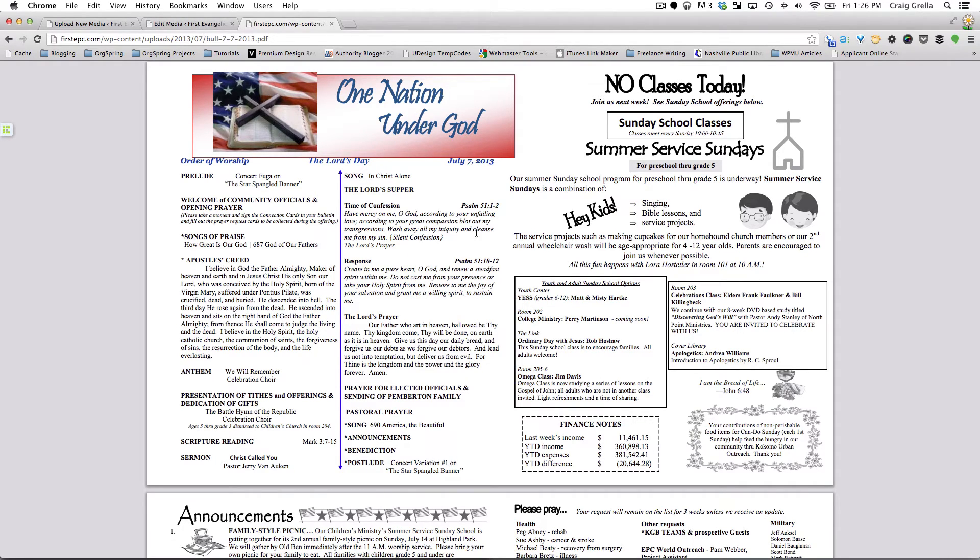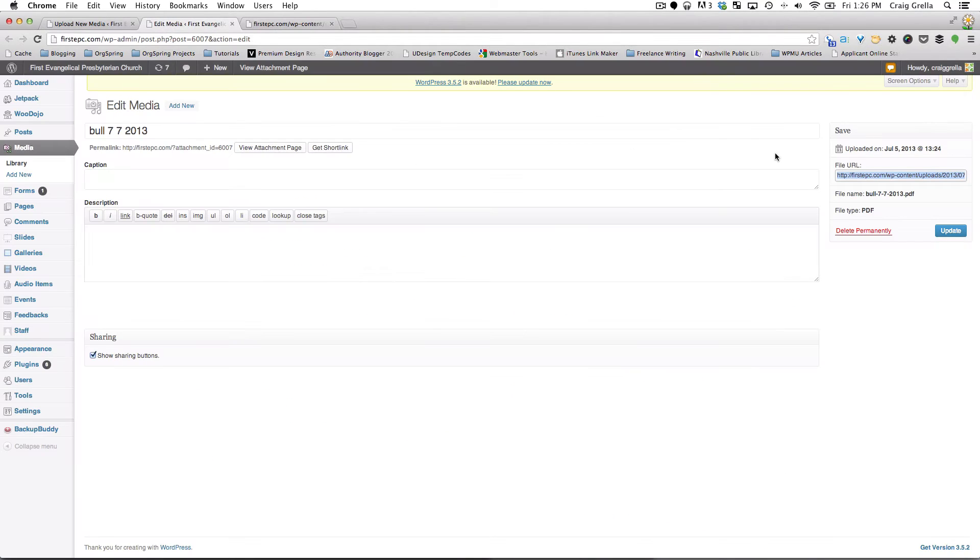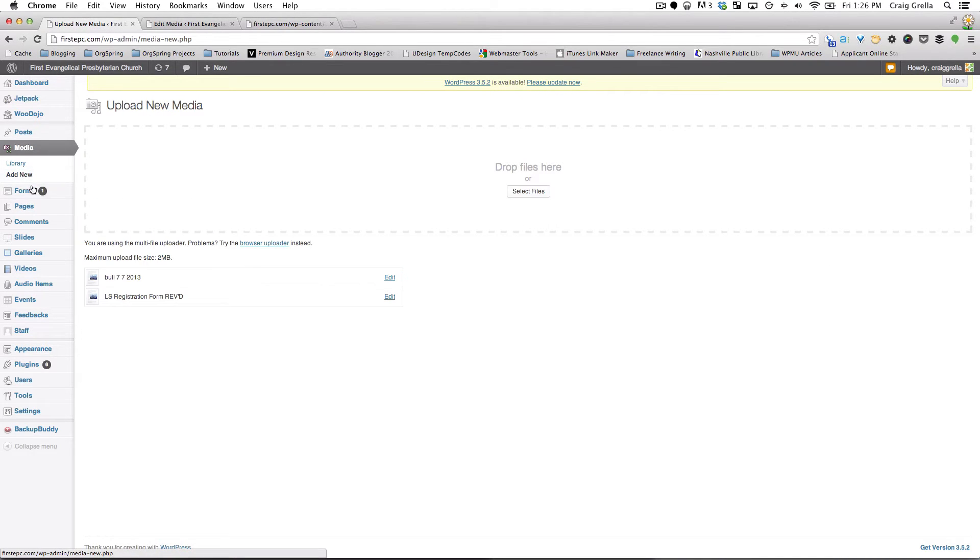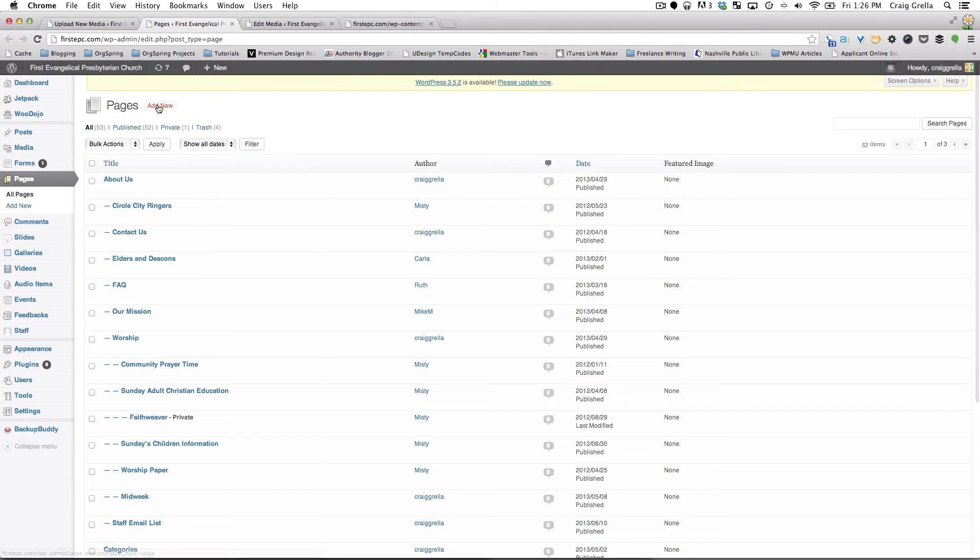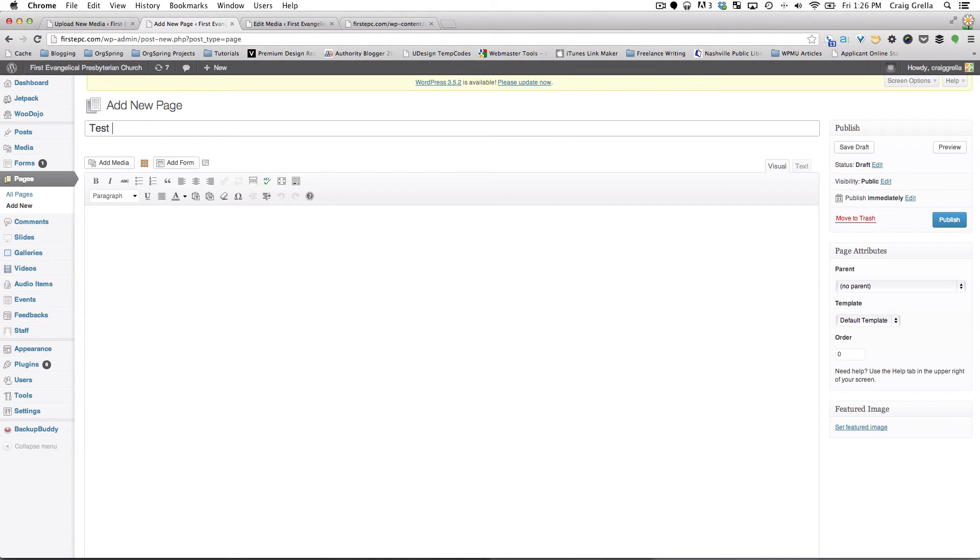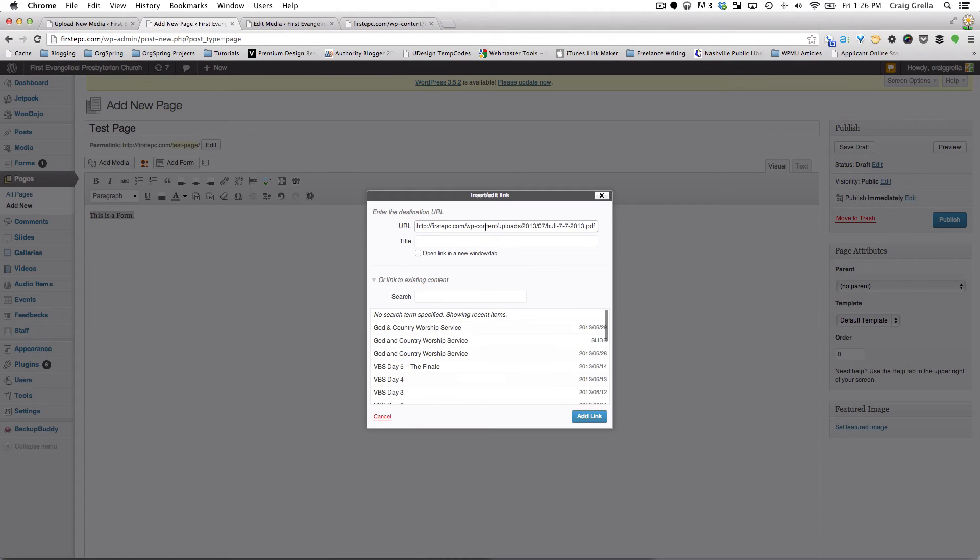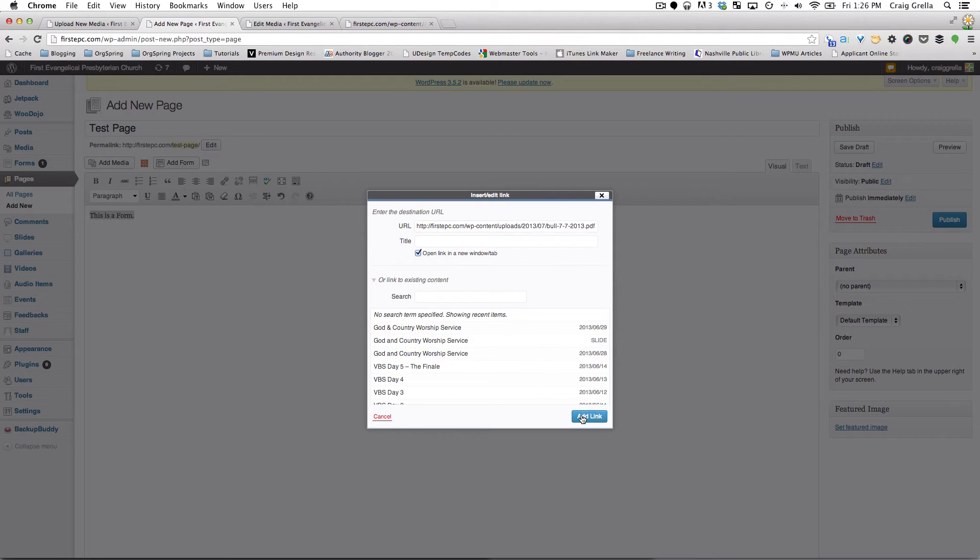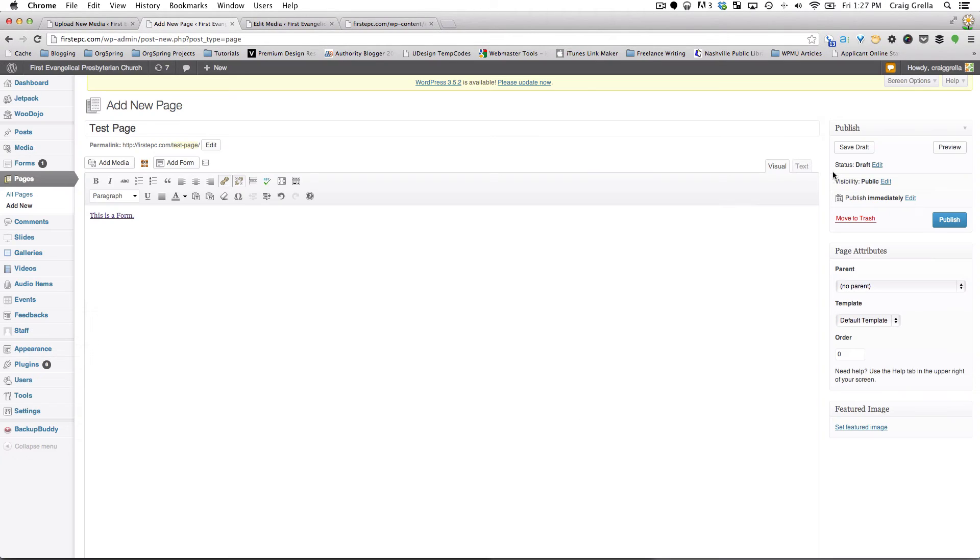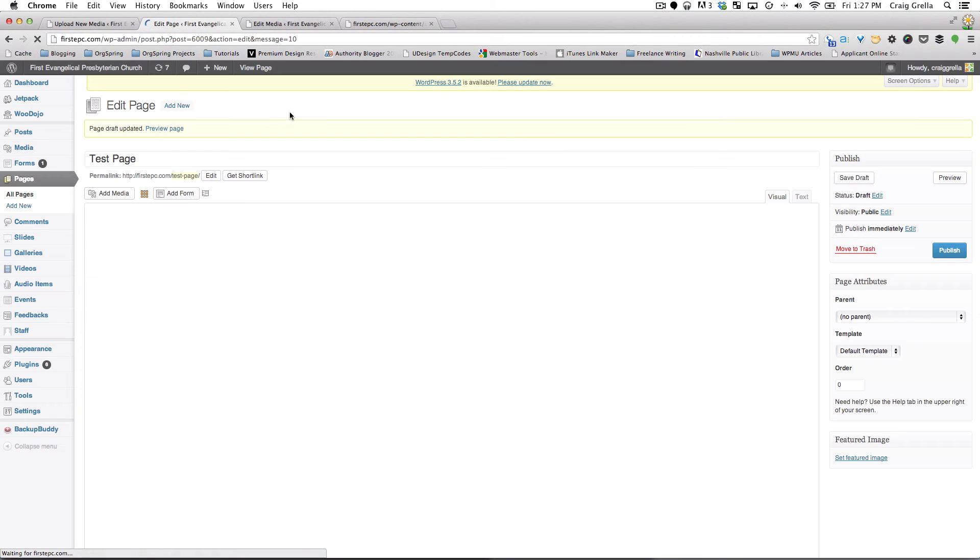Now the question is, how do we add this to a page or a post? Well, if you have that direct link, you could simply copy that and then we'll go to a page, for example. We'll just create a new page. I'm just going to do a new test page here. And we'll call it Test Page. And all we need to do is simply include that link. So, for example, this is a form. And we would highlight the link button, put the link in. And then we'll click Open Link in New Tab, just to keep that as a clean window. We'll click Add Link. And then we're just going to save draft. We don't actually need to publish this page to show our example here.